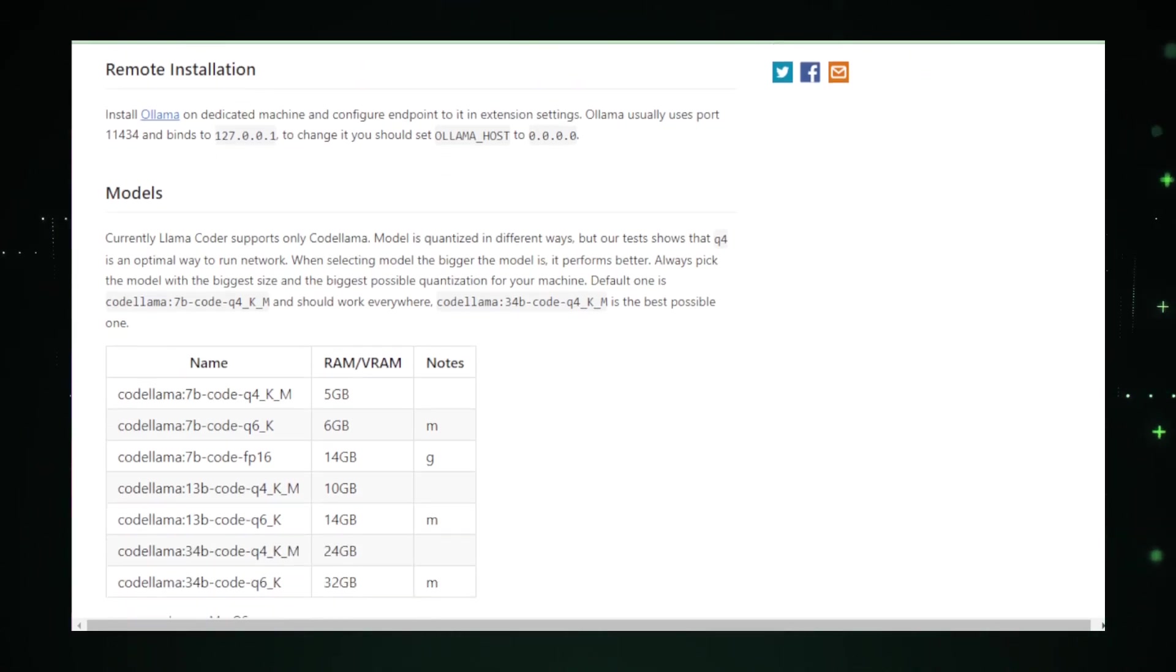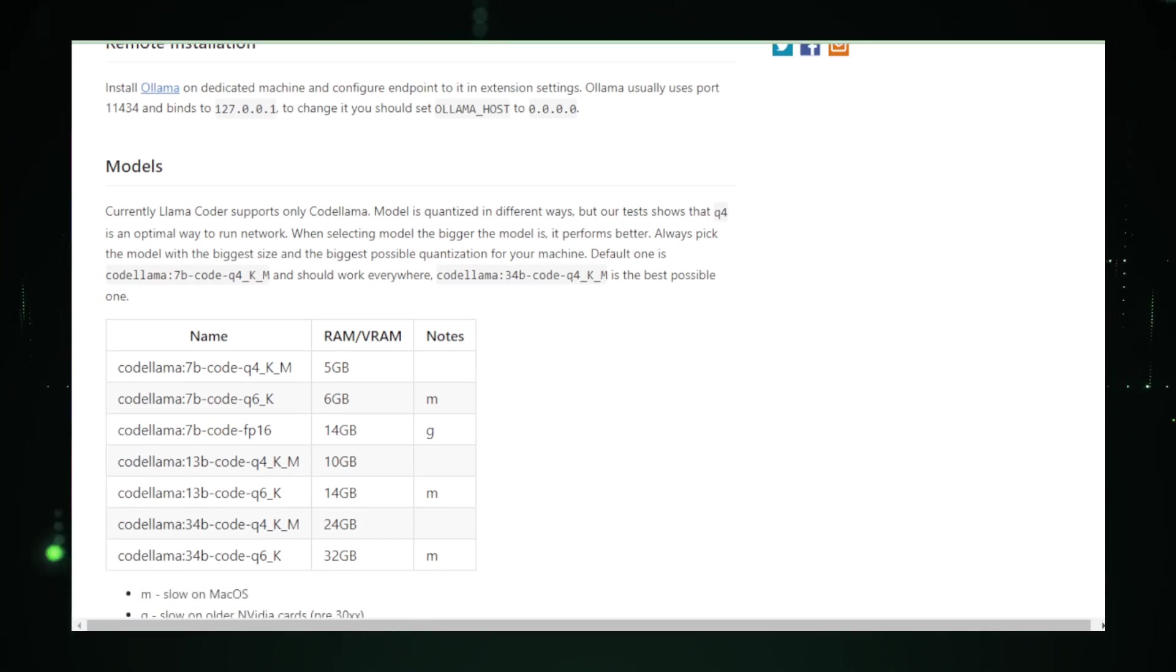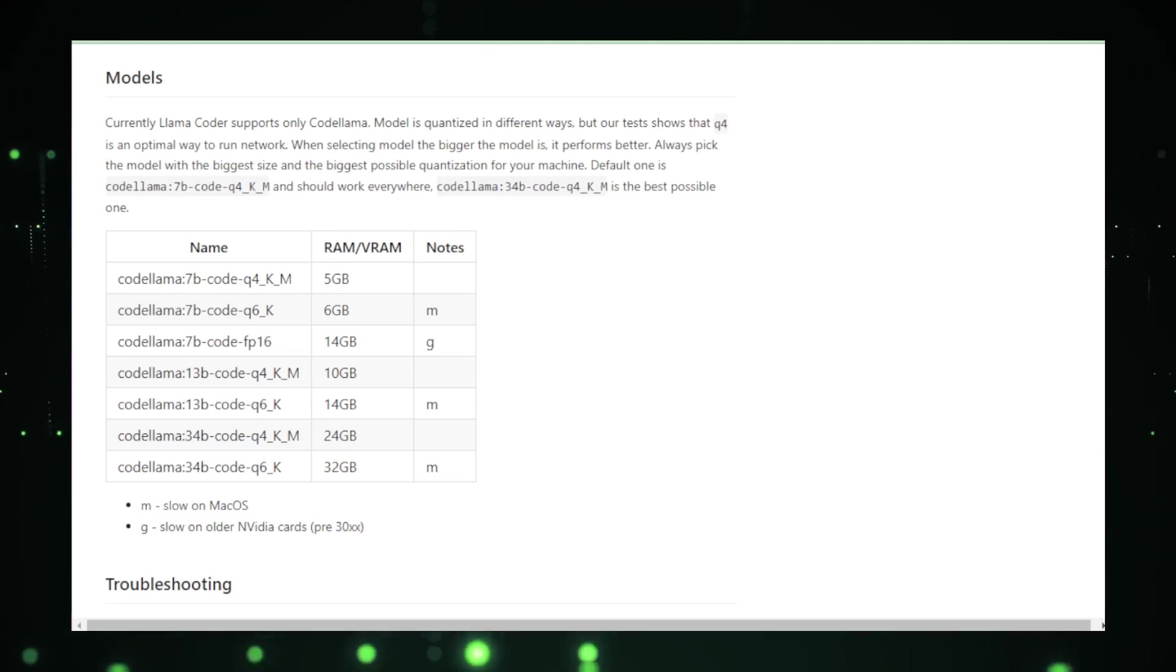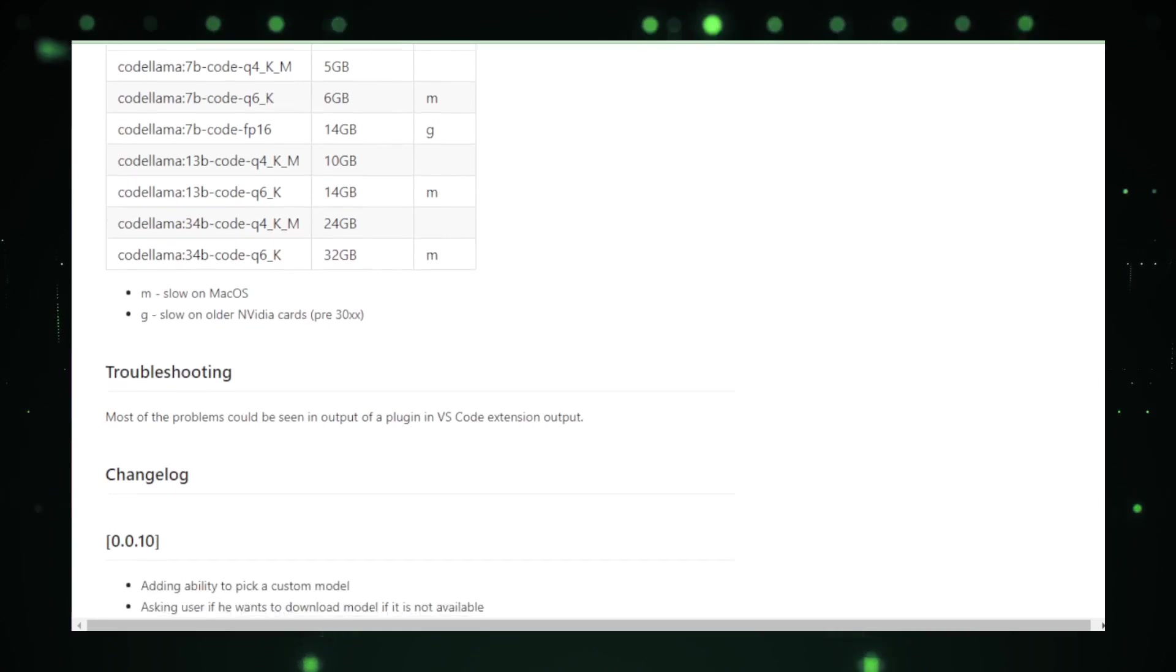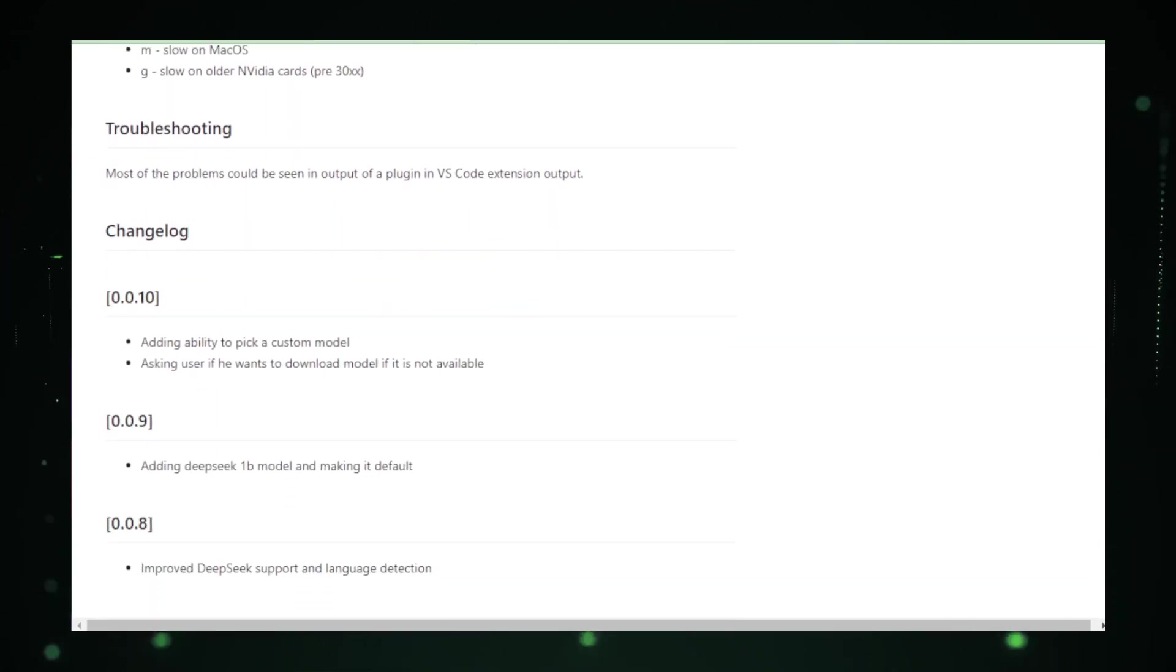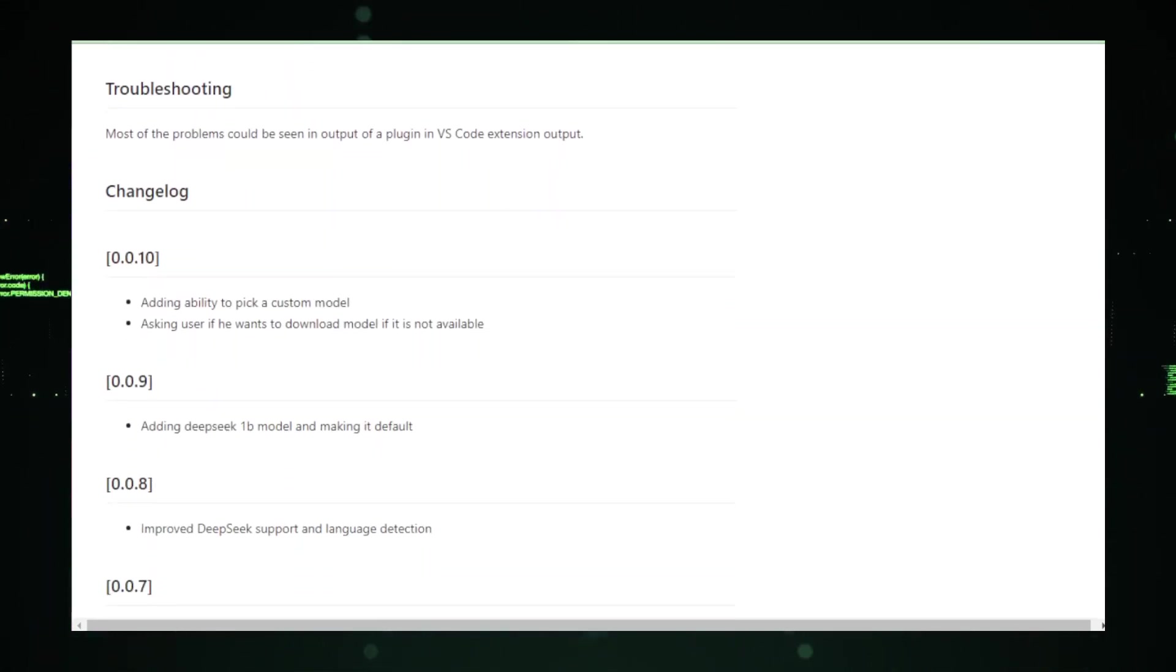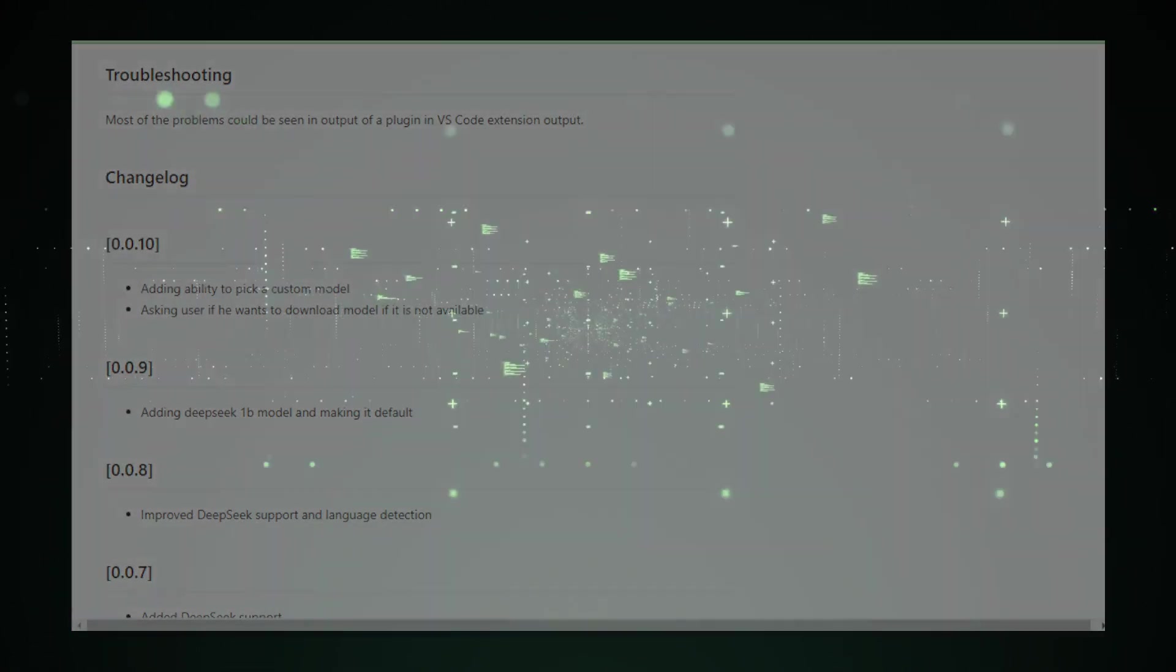In summary, Lama Coder is an exciting alternative for those who value power, privacy, and personalization in their coding assistant. Its local AI approach offers a glimpse into a future where developers have more control and assurance over their tools. As the project continues to evolve, it has the potential to become a mainstay in the developer's toolkit.